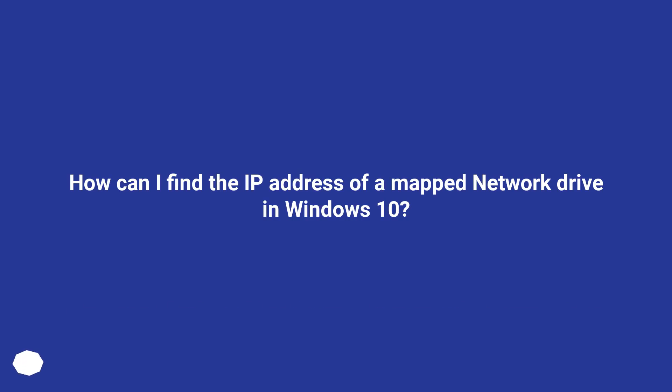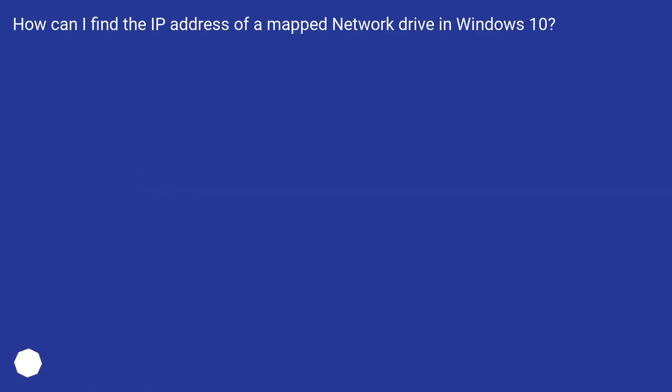How can I find the IP address of a mapped network drive in Windows 10?